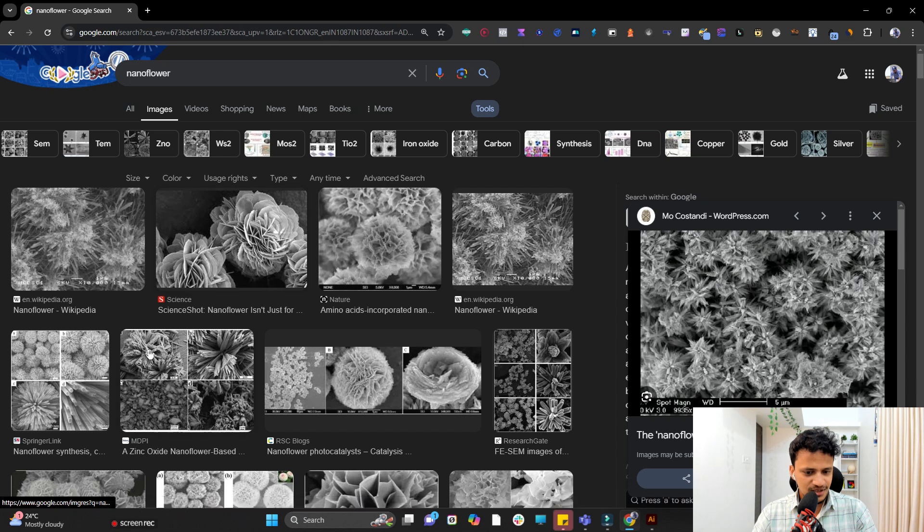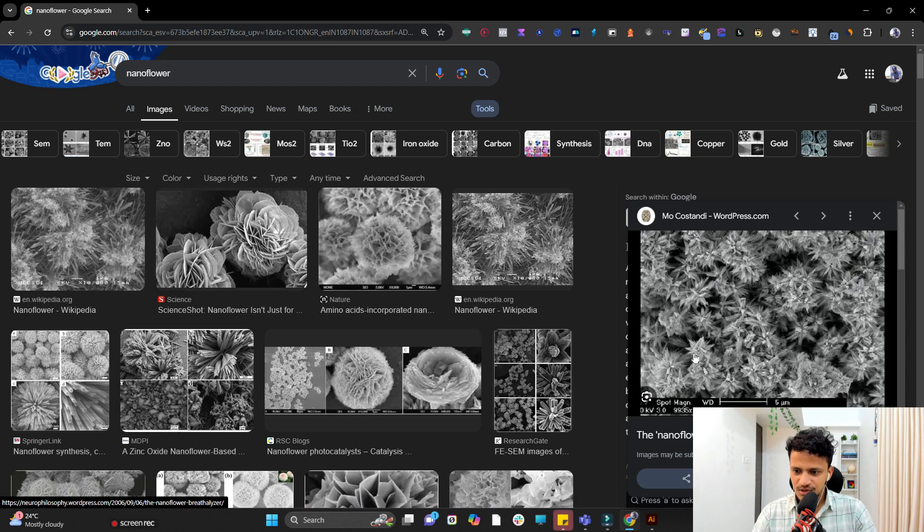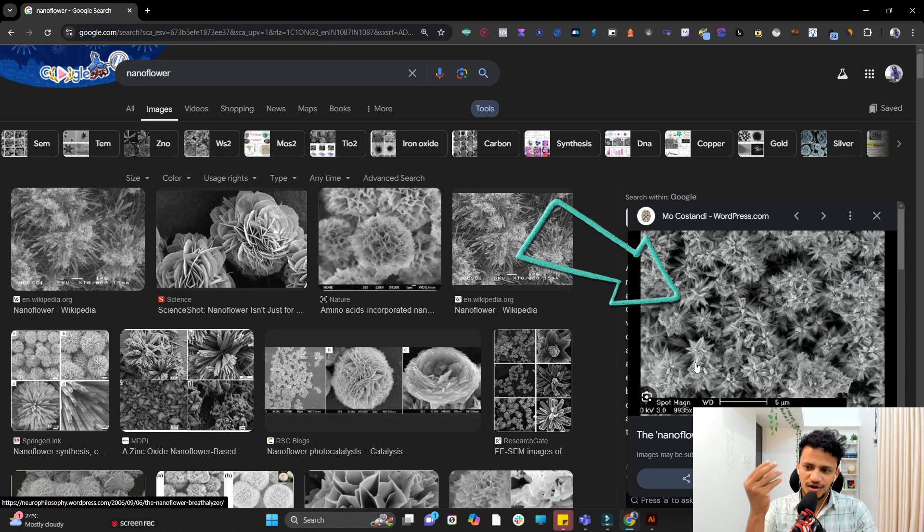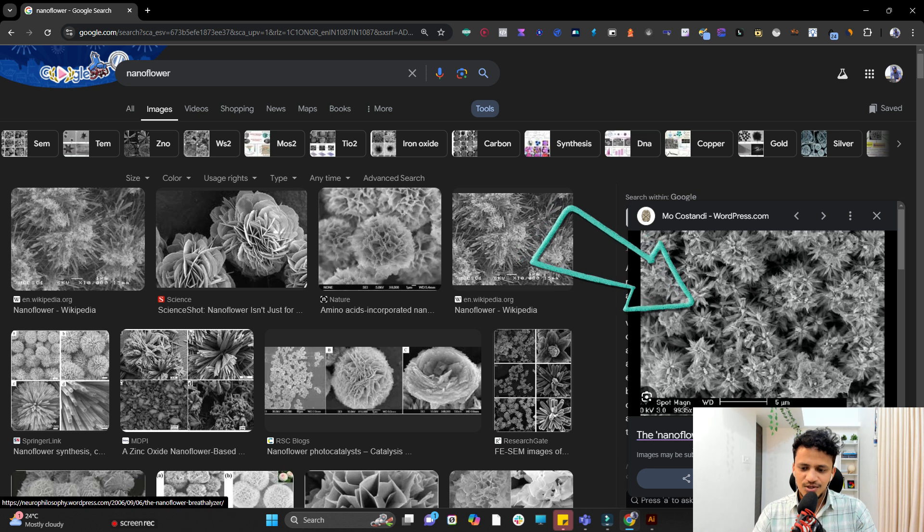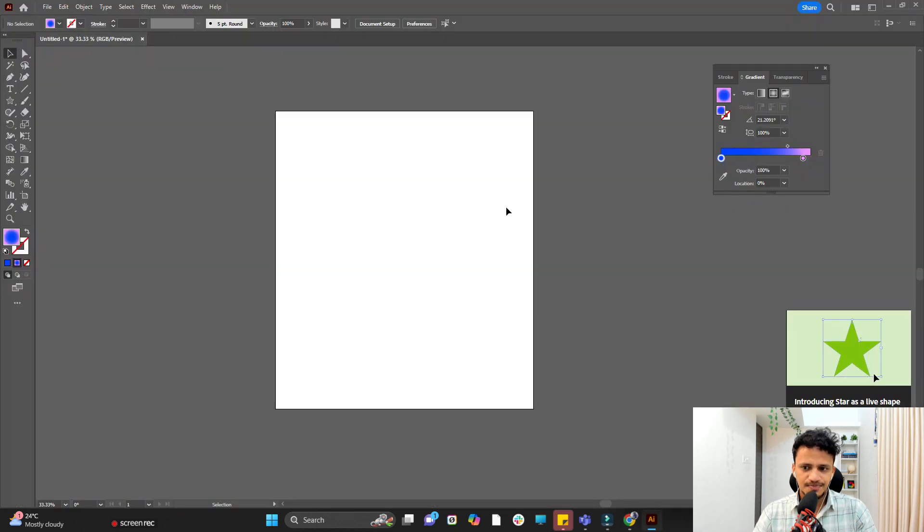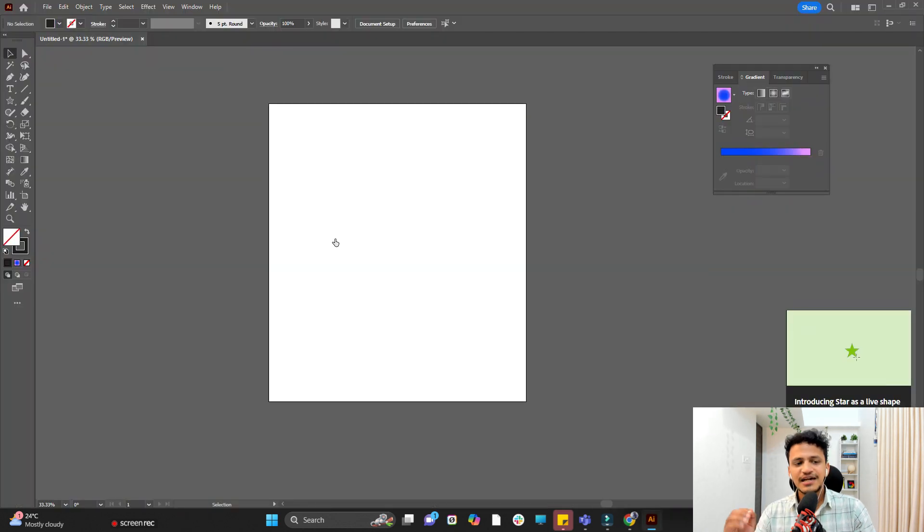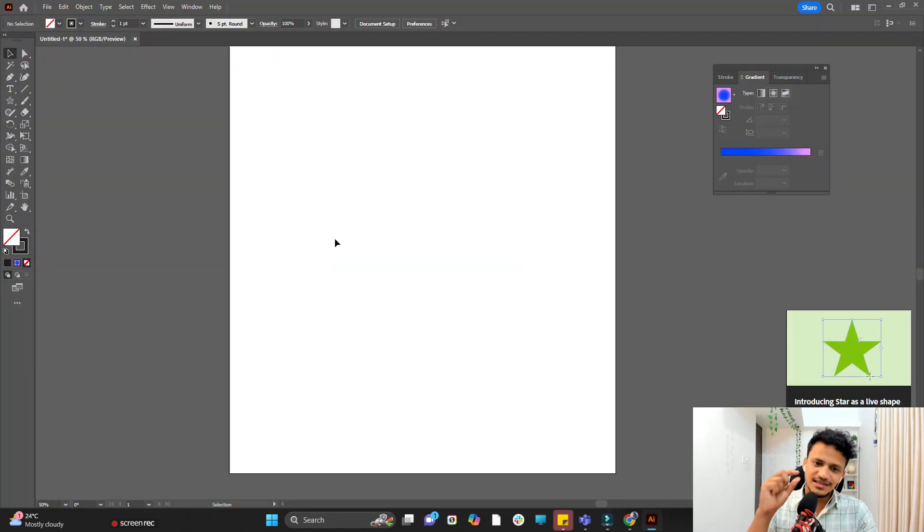So here I can see many examples. Look at this one. This looks like a small flower with so many beads and so on. So I'll open Adobe Illustrator and let's learn how to create this specific example.